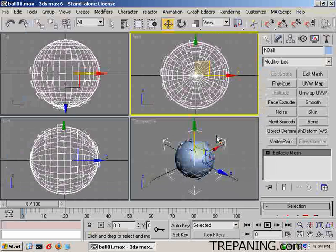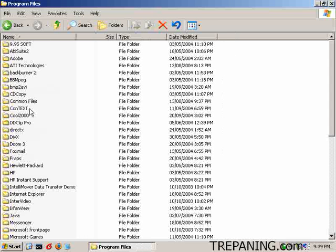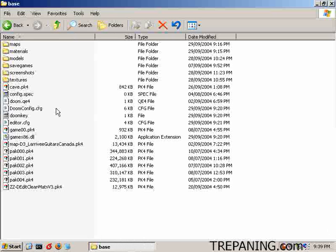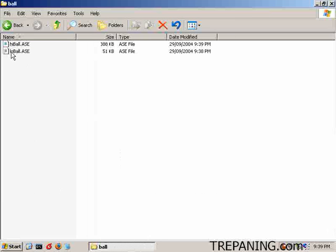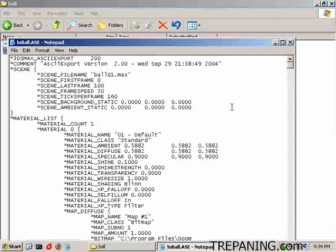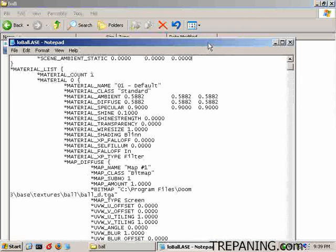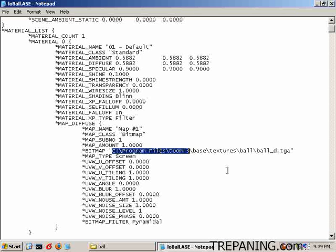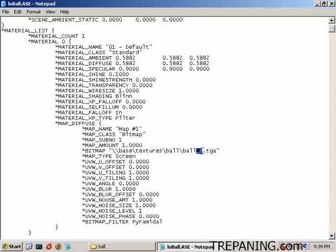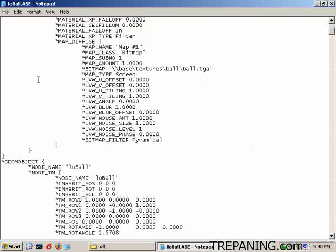We can head on over to the C drive — into the Doom 3 folder, base, inside the models folder, ball. Open up the lowball file. It has a texture reference inside of it. We want that to reference base/textures/ball/ball — just make that one of these slashes. You don't have to have the underscore or the .TGA, but we'll keep that in. Save this.